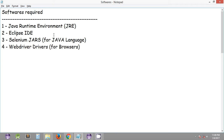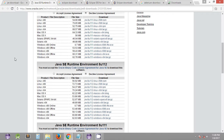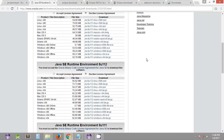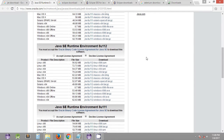Let's get started with the list of softwares we need to download and install. The very first software is Java Runtime Environment, which allows us to execute Java programs. You can quickly Google it and on the official website download the JRE. Based on your system specifications you can download the required JRE executable file.